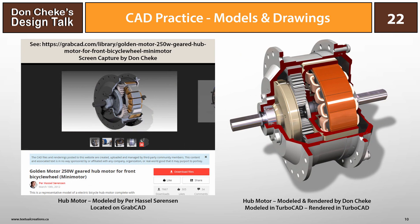Another option for CAD practice is to download 3D models from places like GrabCAD. You can find many excellent models there, and if you have the software they were created in, you may even be able to do build reviews to see how they were made. When I used this hub motor as a learning aid, I downloaded it as an STP file and opened it in SolidWorks while modeling it in TurboCAD on my second screen.